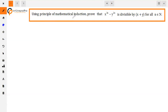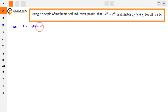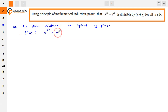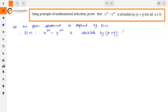The question is: using the principle of mathematical induction, prove that x raised to power 2n minus y raised to power 2n is divisible by x plus y, for all n belonging to the natural numbers. Let the given statement be defined by P(n), that is, P(n): x raised to power 2n minus y raised to power 2n is divisible by x plus y, for all n belonging to N.